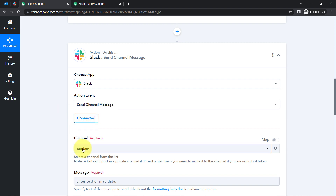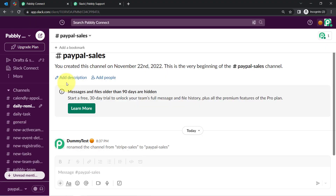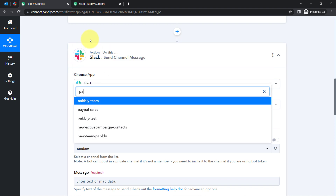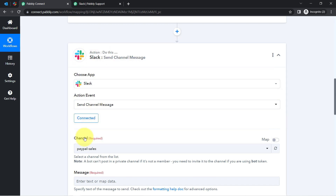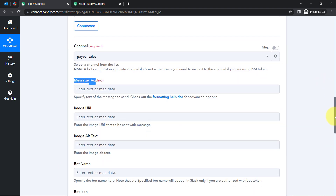Now that we are connected, all the channels available inside my Slack application have started appearing here. I want to send the notification — send the emails — on the PayPal Sales channel, so I will search for that. And from here exactly you can compose your message.